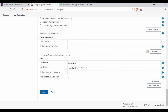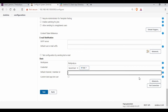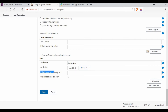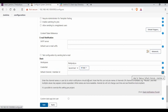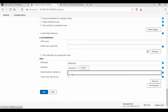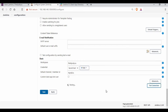Select that credential in the Jenkins Slack configuration. You also need to set the default channel — it should start with a hash symbol, so enter '#jenkins'. Then click 'Test Connection' and you should see a 'Success' message.